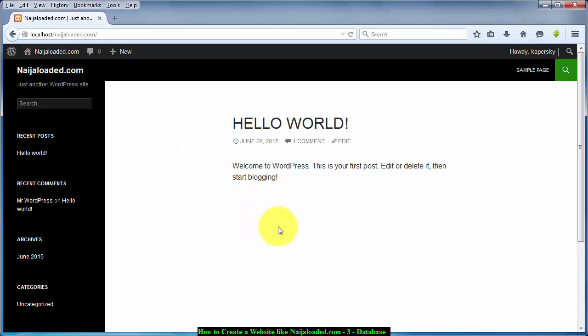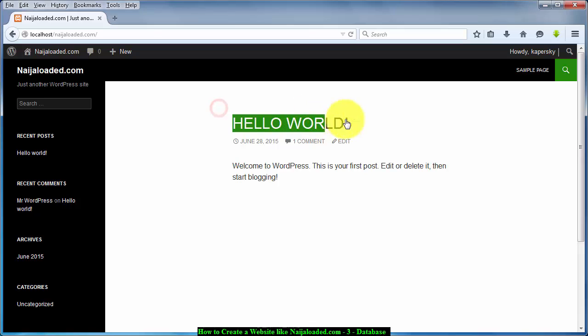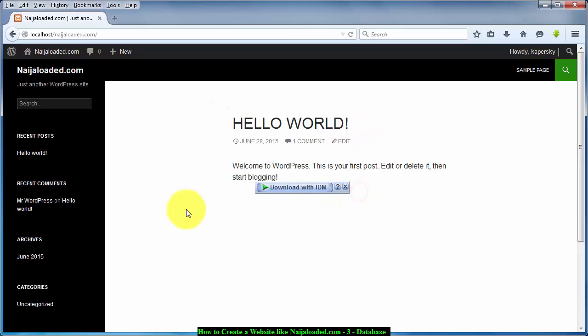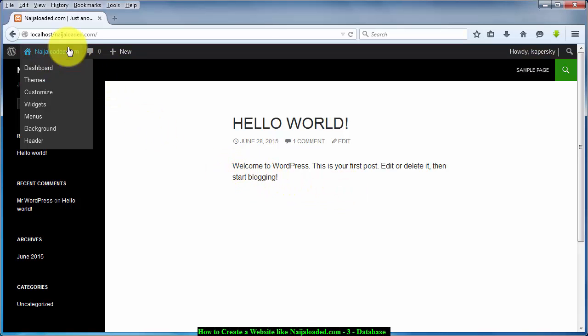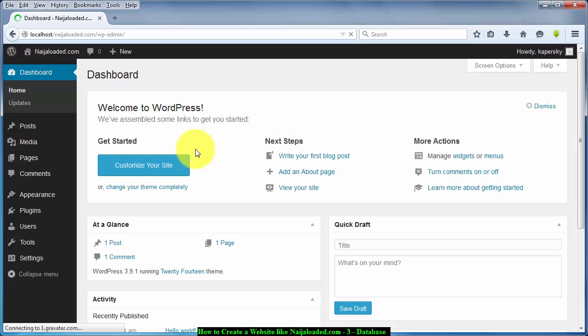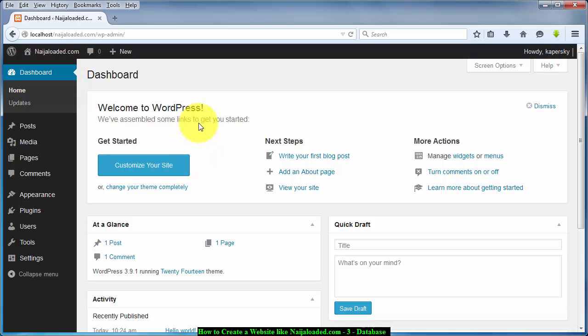So the next tutorial we are going to teach you how to take off this Hello World. I kind of dislike Hello World. I'm going to teach you how to install new template and teach you basic things about dashboards and the rest. So just stay tuned and don't forget to subscribe. It's Kapasky again, see you next time.